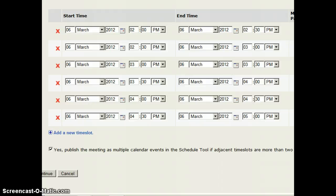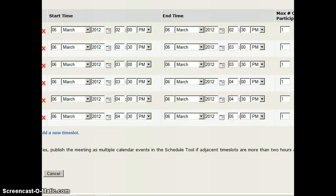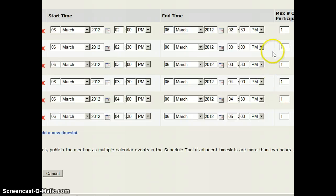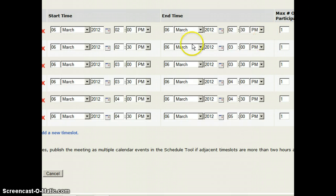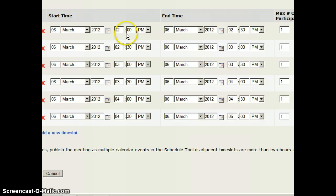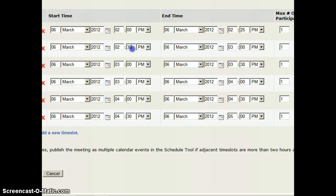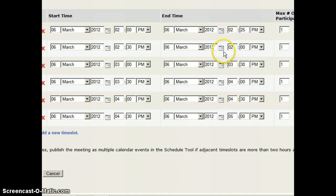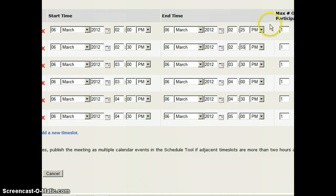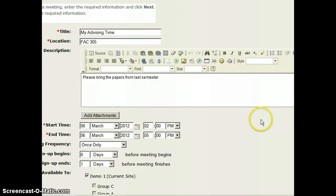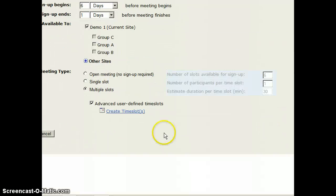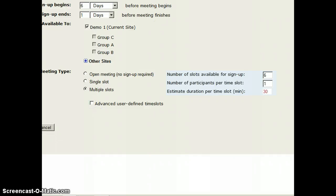Now why would I want to do this? Well, this is a case where I could actually come and say, I want five minutes between each advising session. So I could have the first one go from 2 to 2:25, and then leave the next one 2:30 to 2:55, and I could continue along like that if I wanted. That way, there's a little bit of time in between each one, but I don't need to do that. Again, that was through the advanced user-defined time slots, but I'm going to turn that off right now.